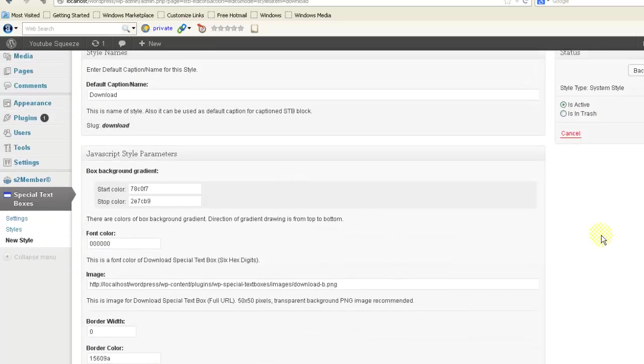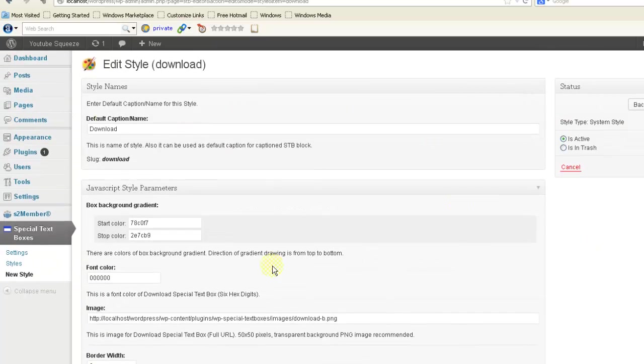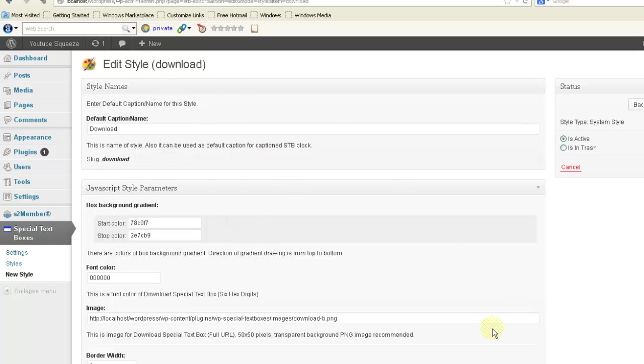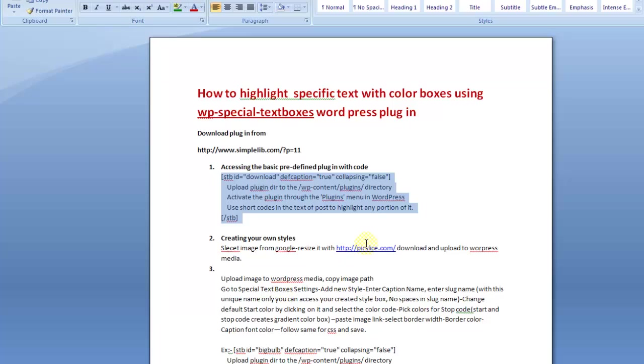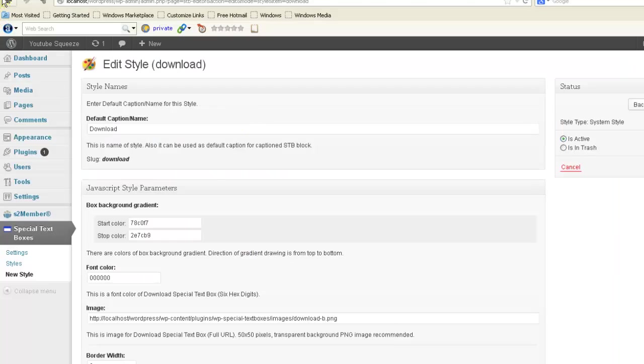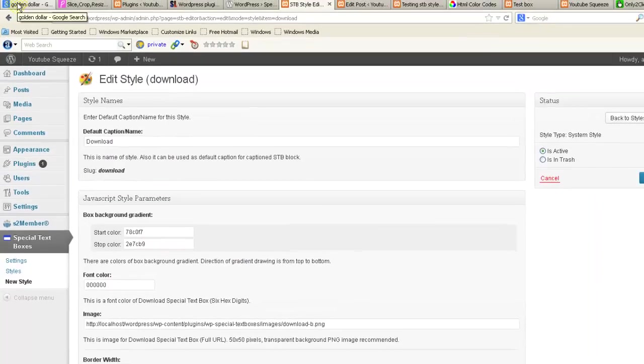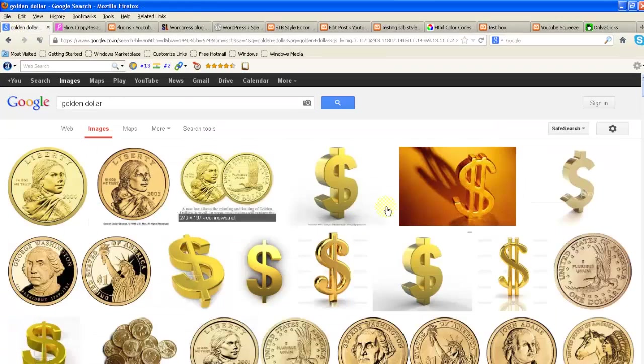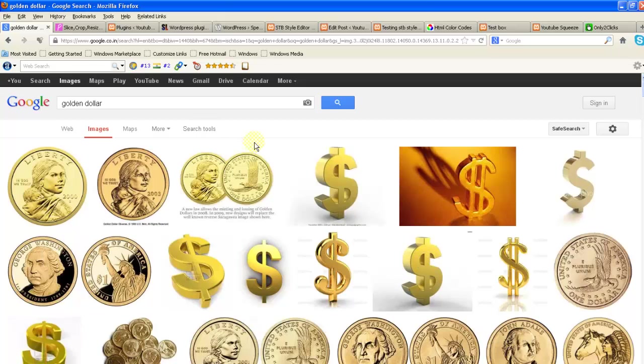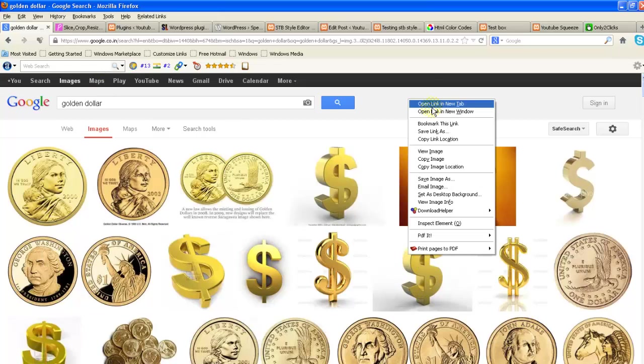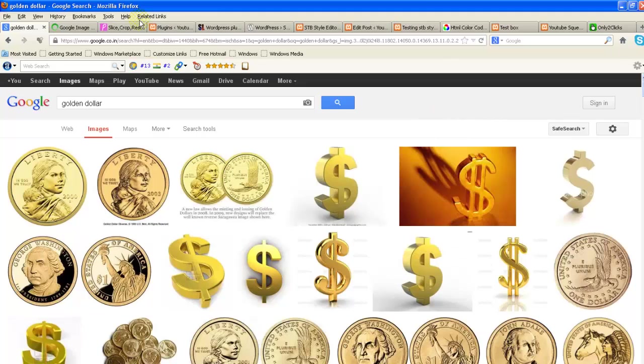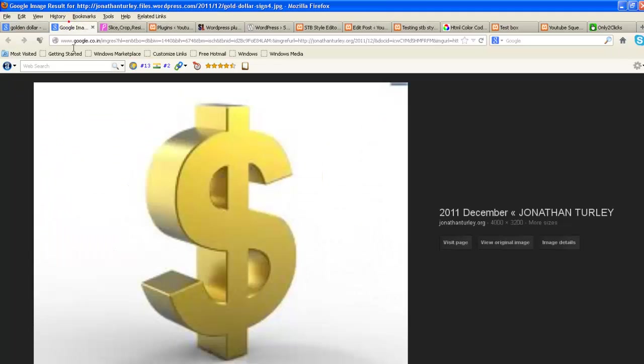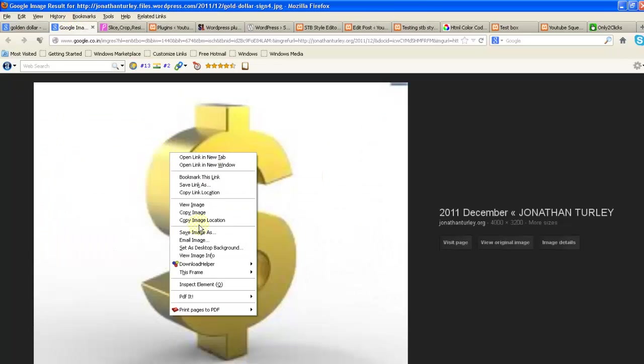Now this is already created style. So next time I would like to create my own one. What I have to do? I want to create new one with a dollar sign. First of all, go to Google image search, download an image. This is the image I would like to download.